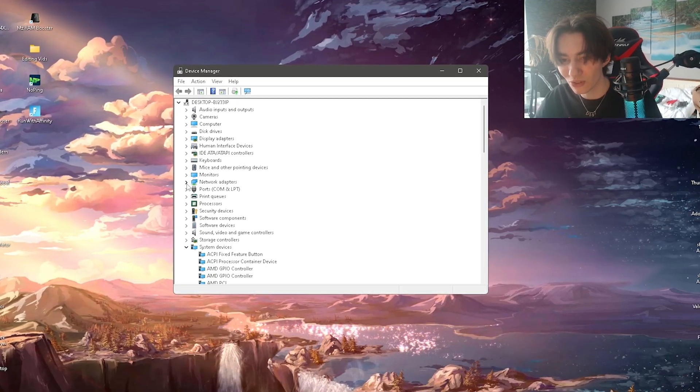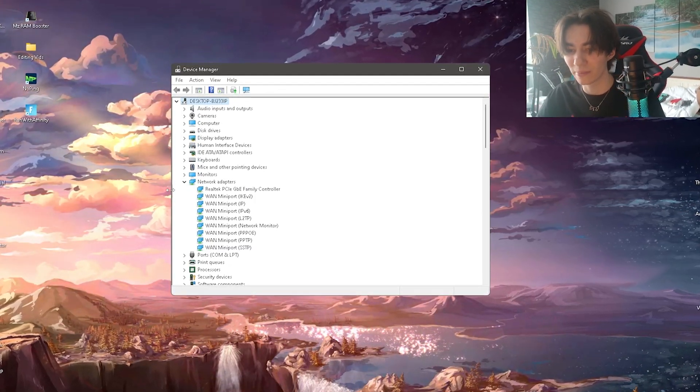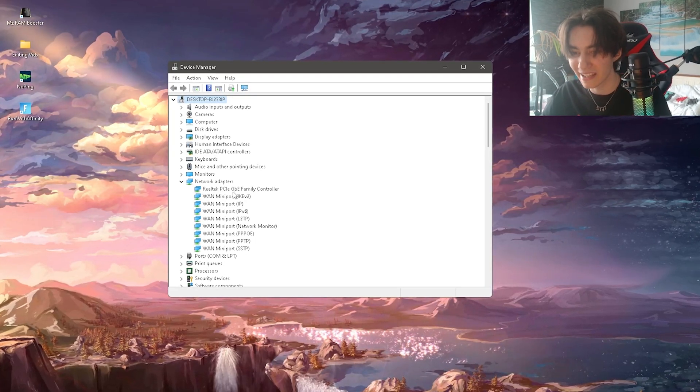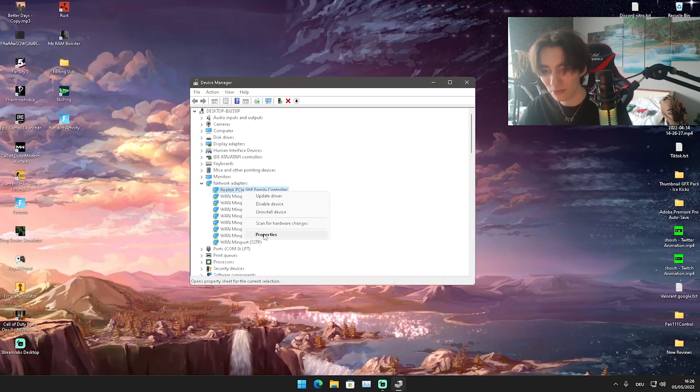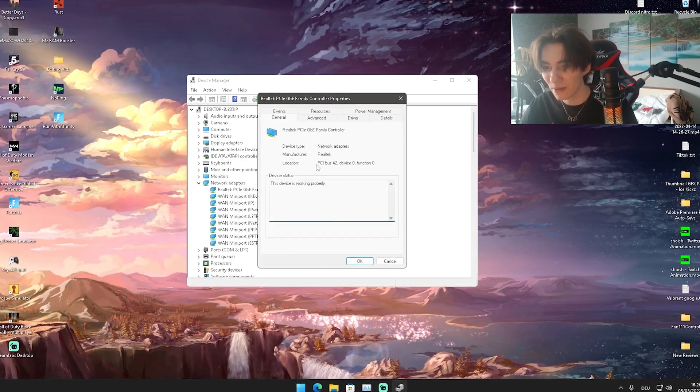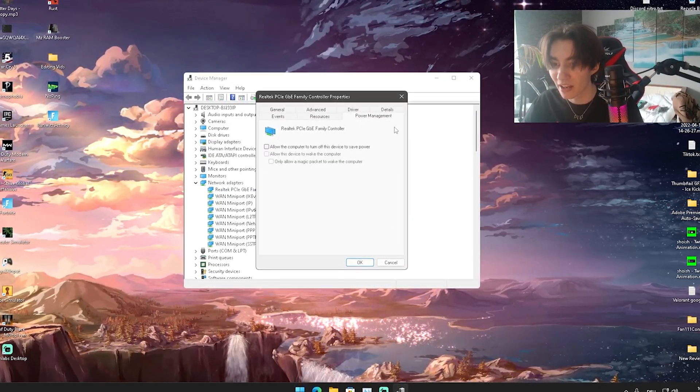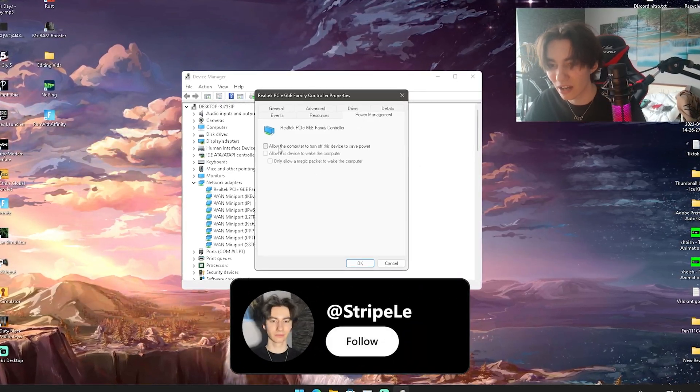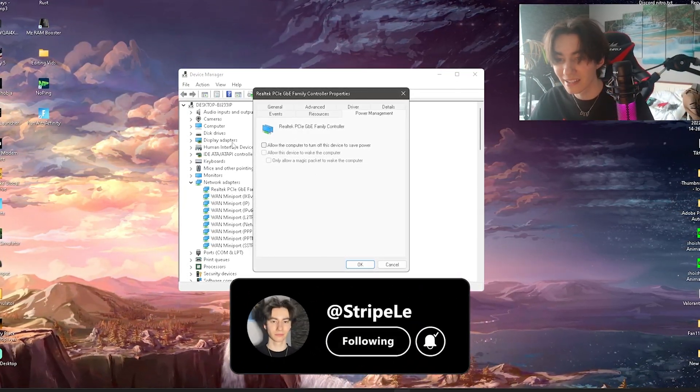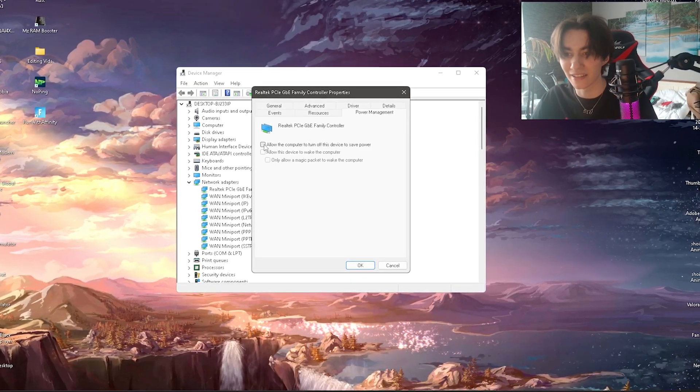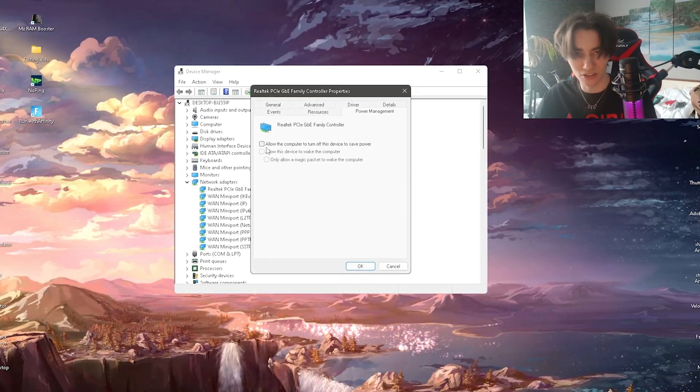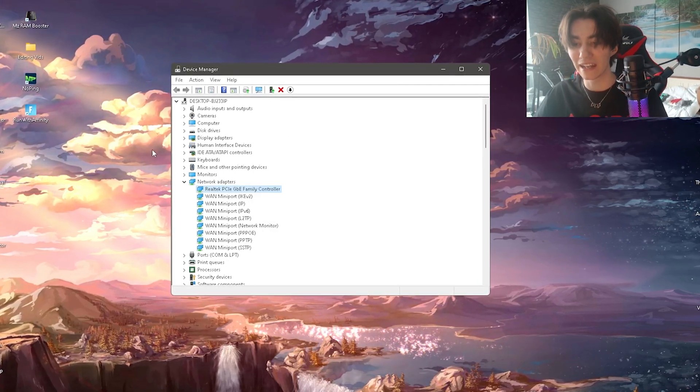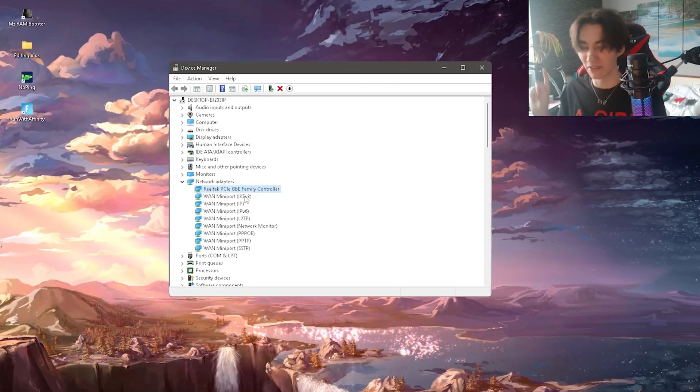Click here on Network Adapters and you can see mine says Realtek PCI GBE Family Controller. Right click onto it and you should see Properties. Once we're in here, on the top right you should see Power Management. Just simply click on it and here it says 'Allow the computer to turn off this device to save power'. This is something you 100% want to uncheck. It's super easy, just simply take away the check, click OK.